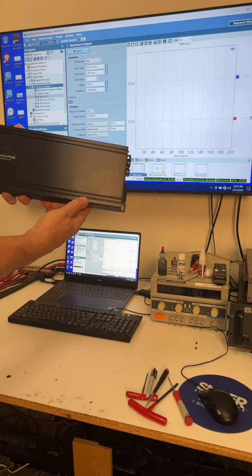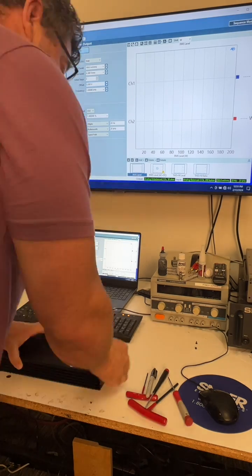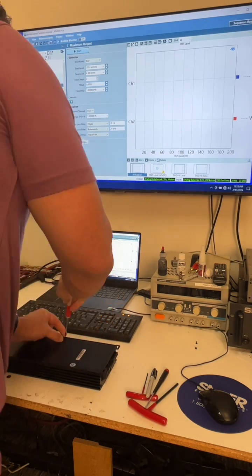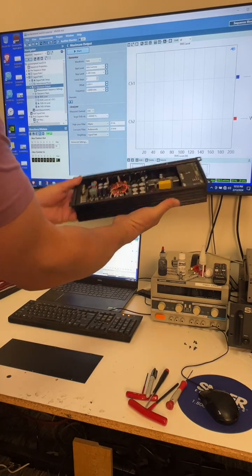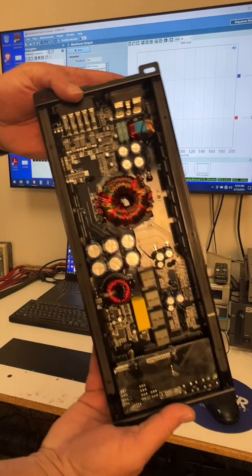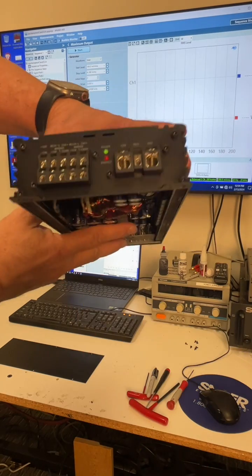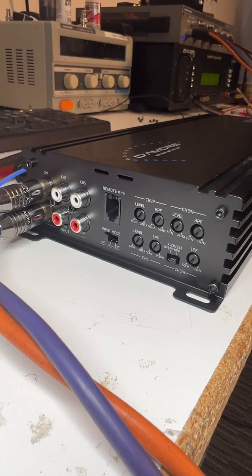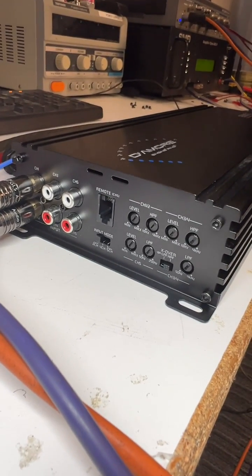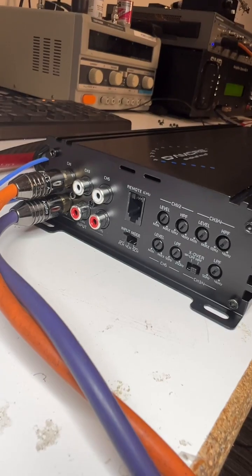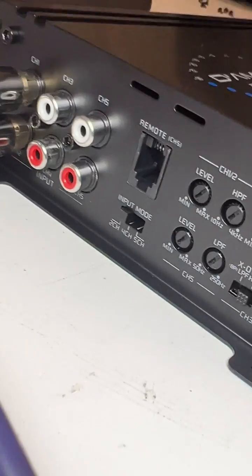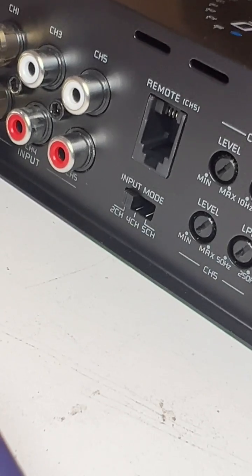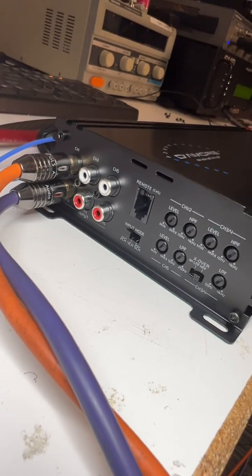Let's check out this E660.5. One fun thing about our 660.5 is that it has an input selector switch for two channels, four channels, or five channels in.